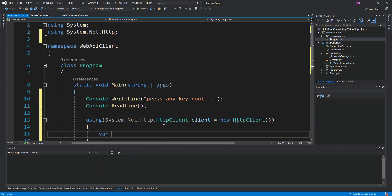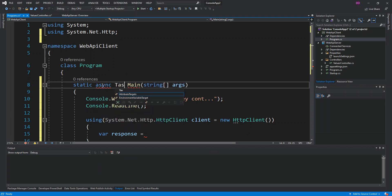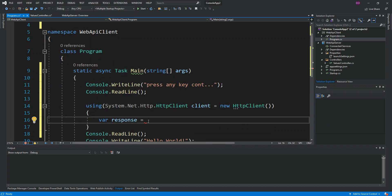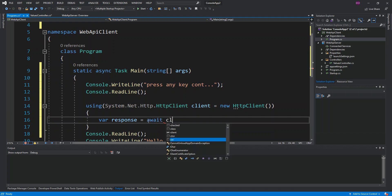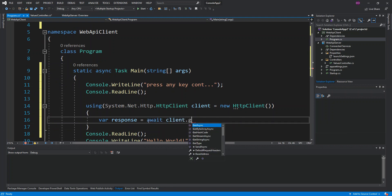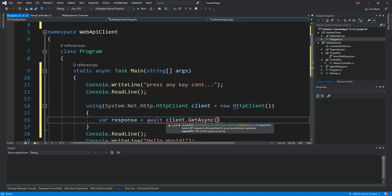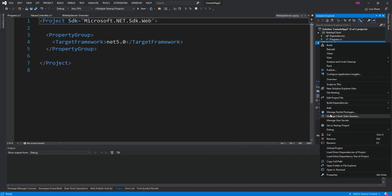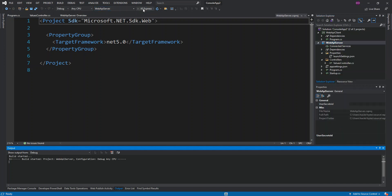Inside the using block, we initialize a variable called 'response' and await client.GetAsync() with our server URL. To get the correct URL, we temporarily set the server as the only startup project and run it so we can copy the URL from the browser.